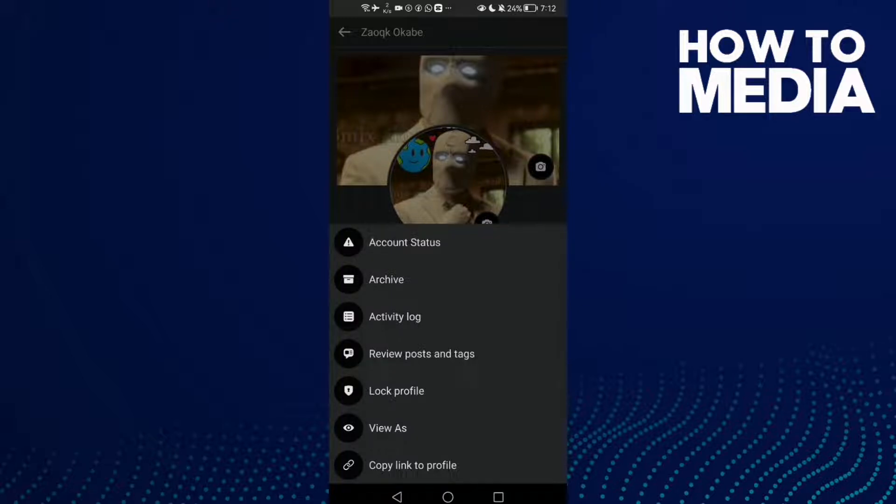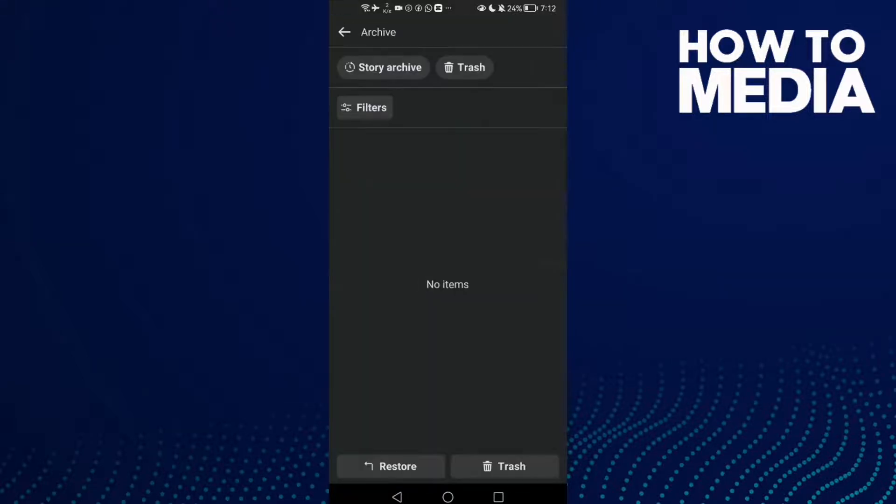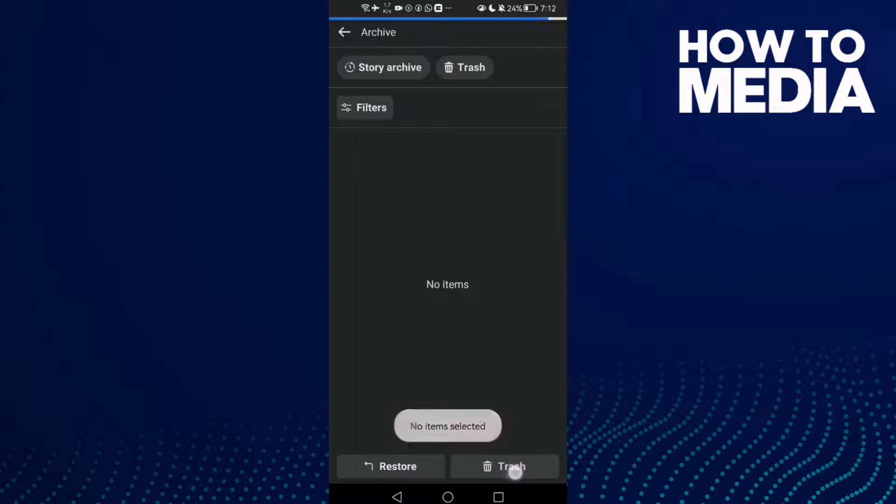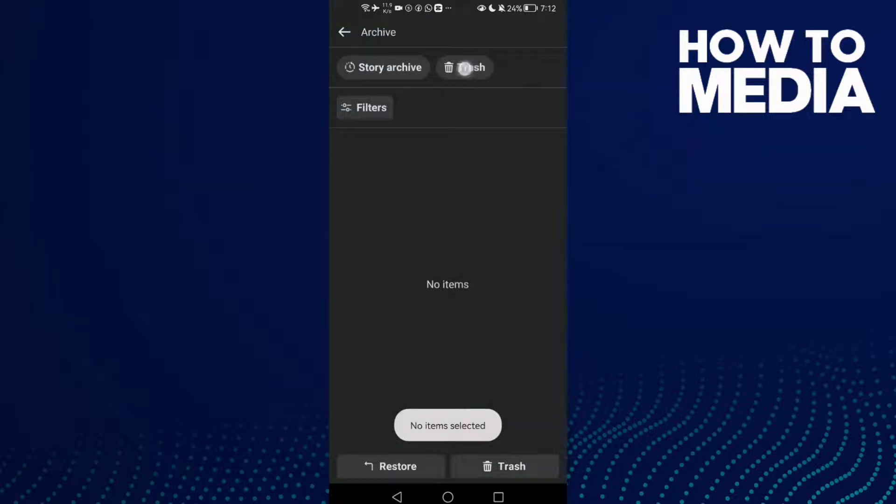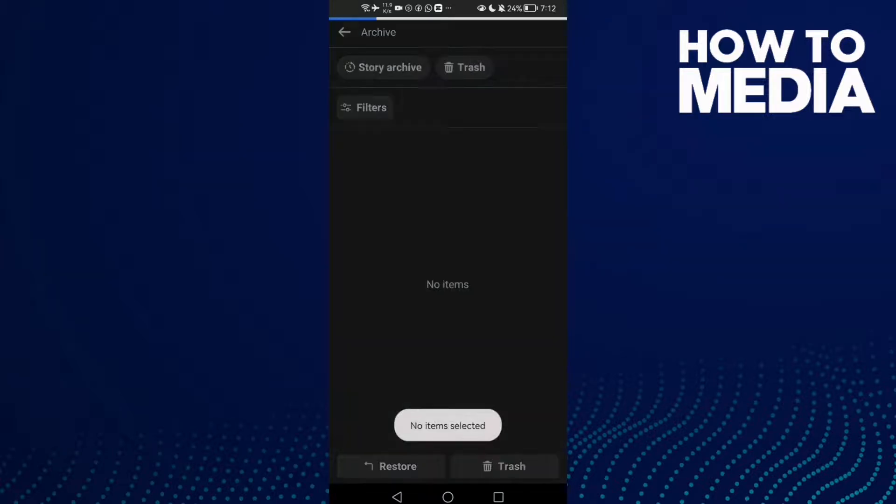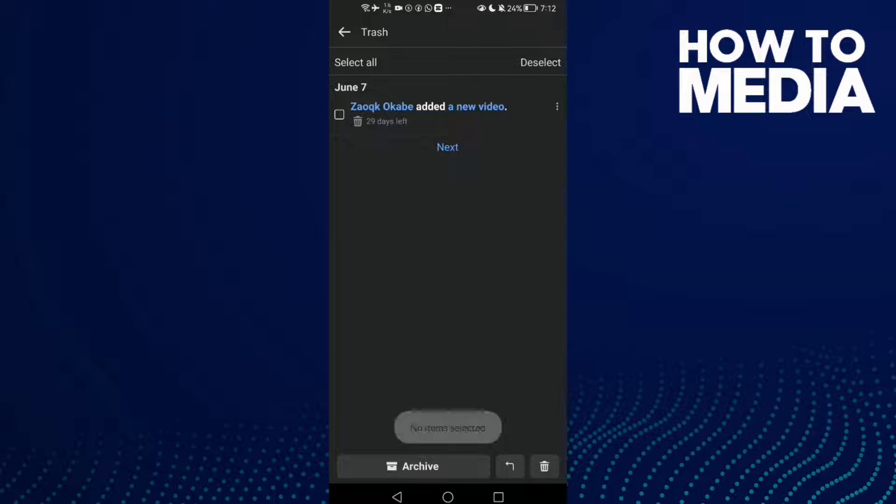Click Archive, and then click Trash. Click here - Trash, this one. Here you will find your posts.